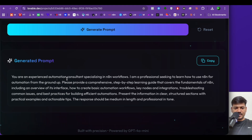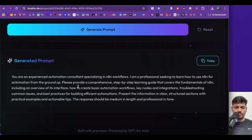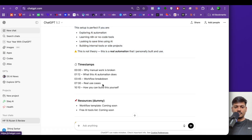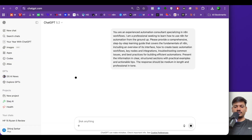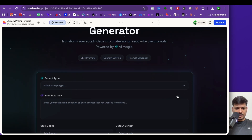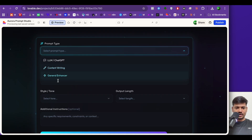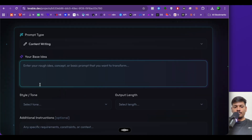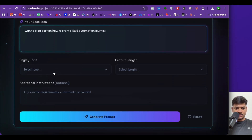The generated prompt is: 'You are an experienced automation consultant specializing in n8n workflows. I'm a professional seeking to learn how to use n8n for automation from the ground up.' It has given a detailed prompt. I can simply copy this, paste it in ChatGPT, and the output will be much better because it's a detailed prompt. Now I'll click reset and try again — this time for content writing.